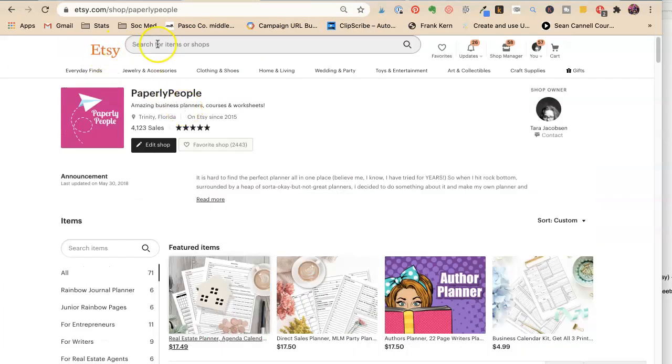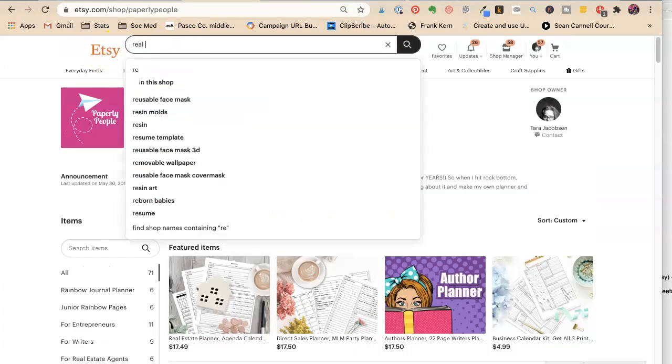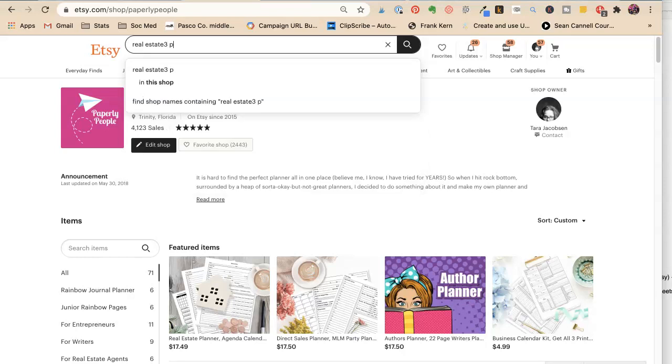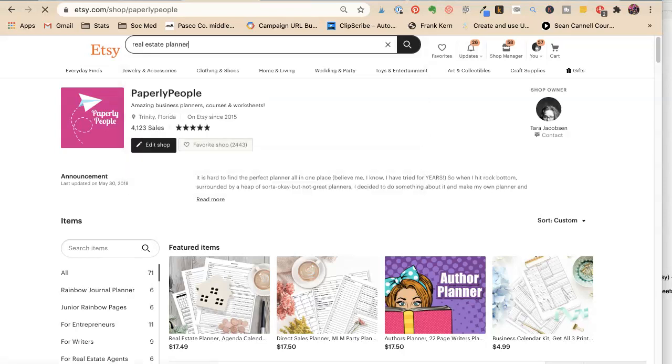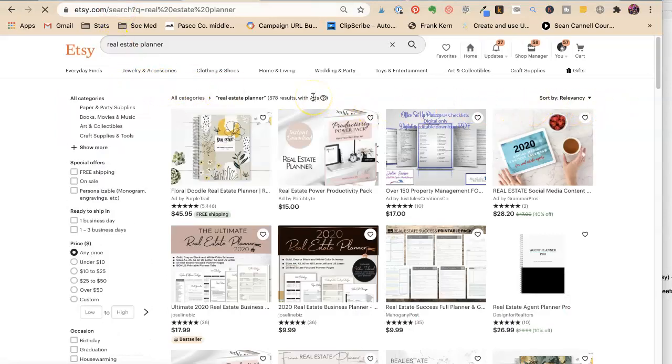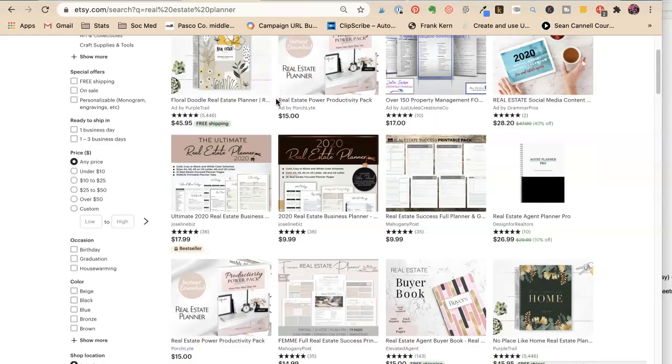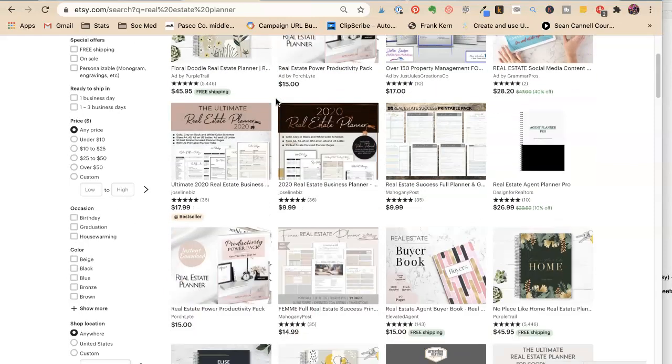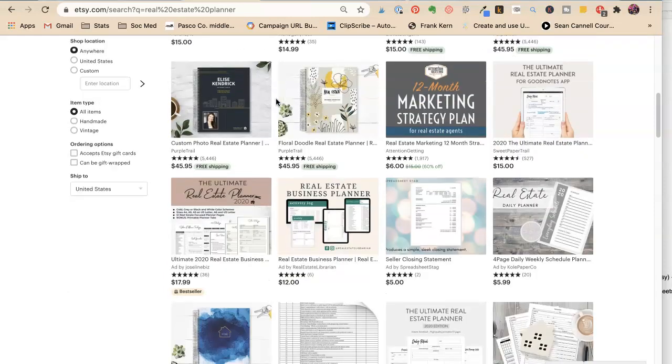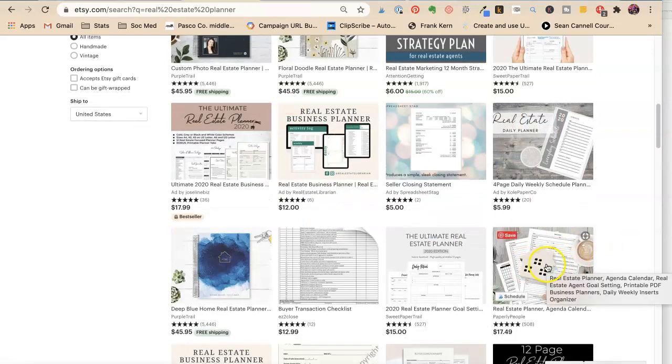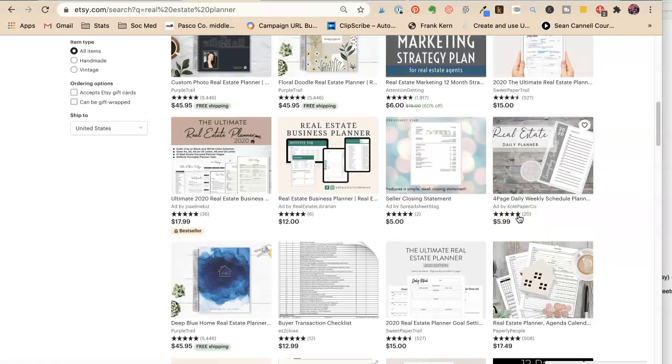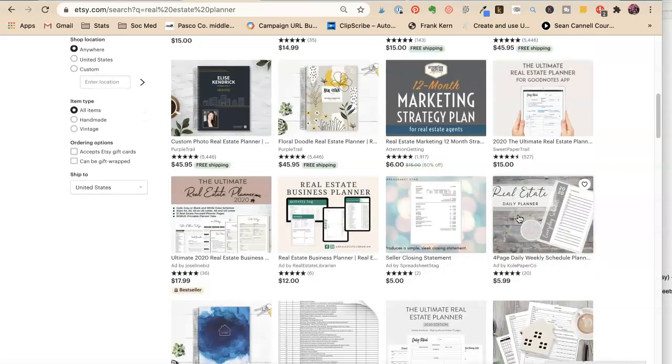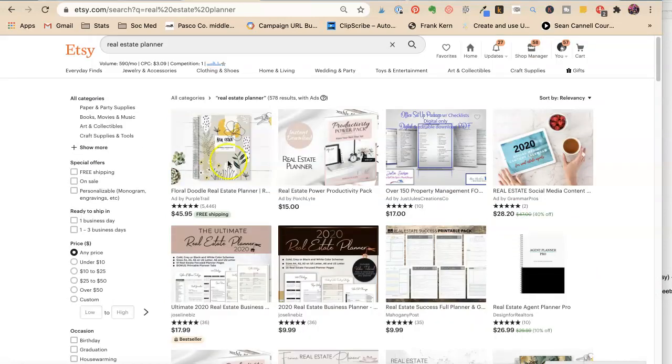I'm only competing with 578 people, but I'm not showing up here on the top. I'm on the first page, but I'm not at the top. I like my picture. I had redone my pictures.